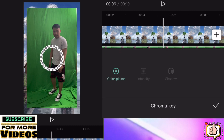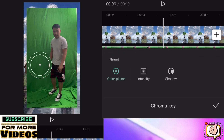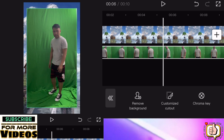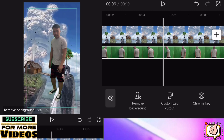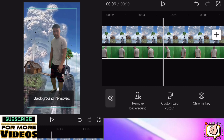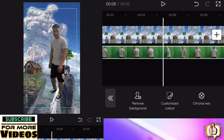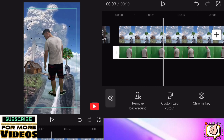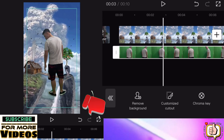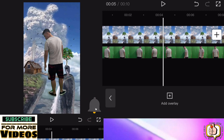You can use chroma key or remove background — I will use remove background. If you like this video, give me a thumbs up and don't forget to subscribe. After removing the background, place your video on the bridge.